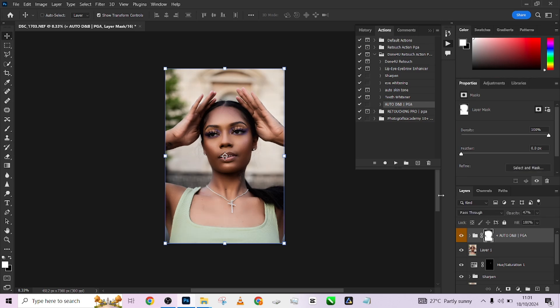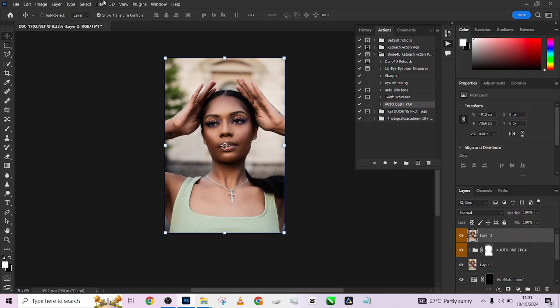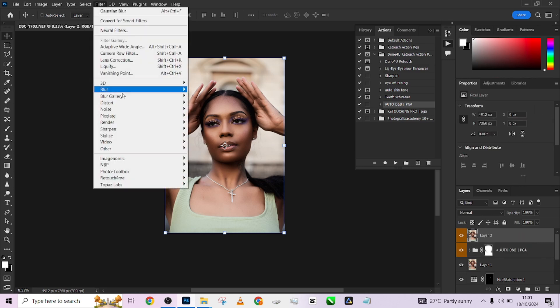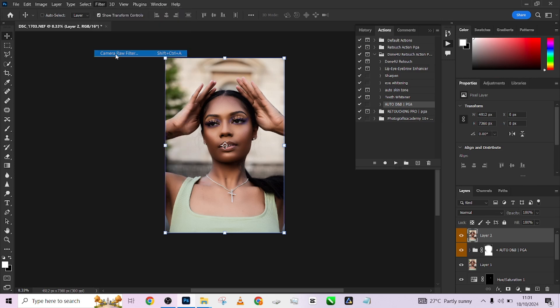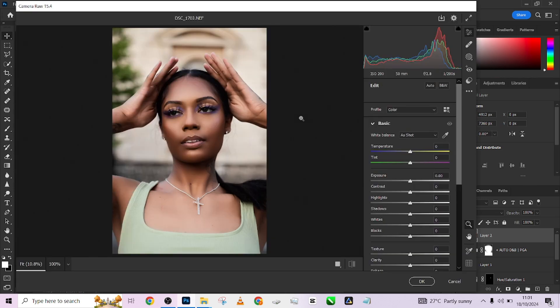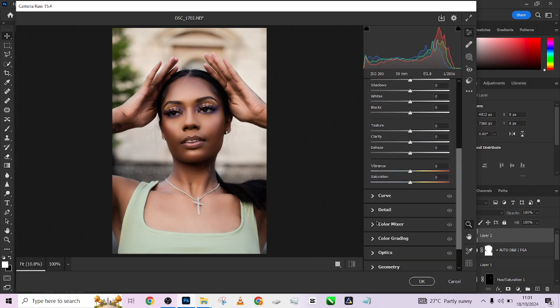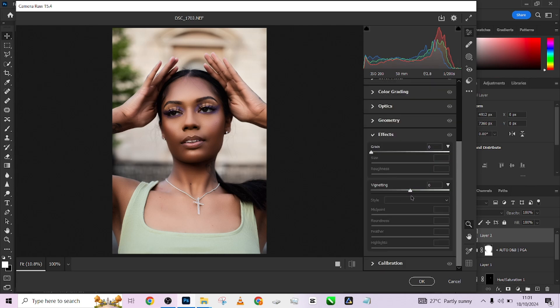After that, I'll create another stamp visible layer. Come to Filter, go to Camera Raw. I just want to add a vignette effect to this image - that's all I want to add here under Effects.